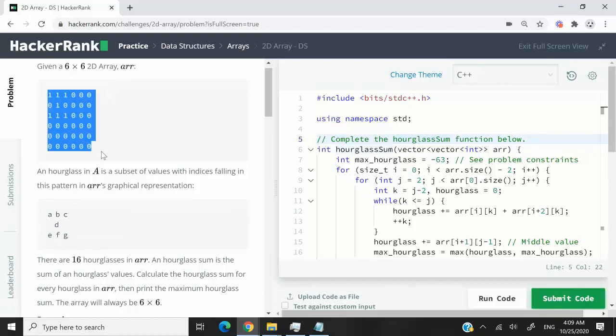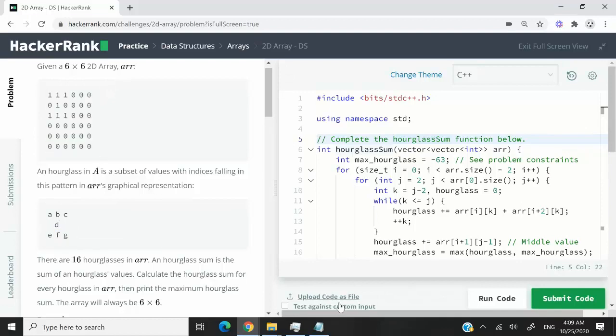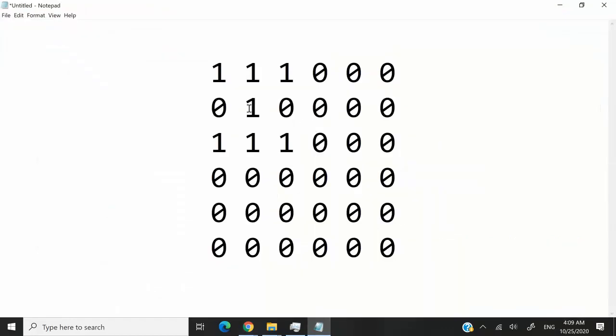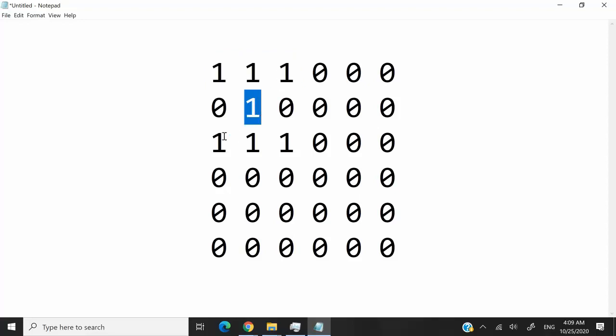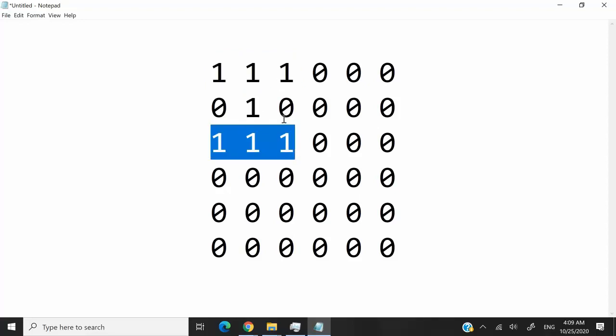In the example that they have here, which is the same as the one I have here in notepad, these ones here represent an hourglass. So you have three elements at the top, one in the middle, and one here.